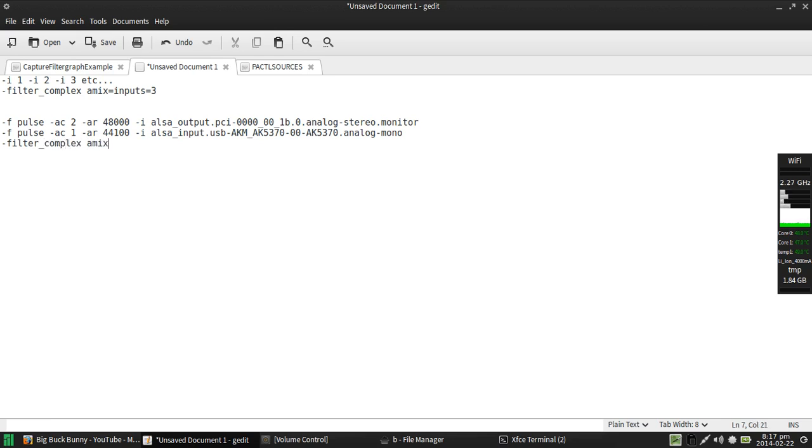And these would be the two strings that I'd want to pass into filter_complex. Filter complex, amix equals inputs equals two.